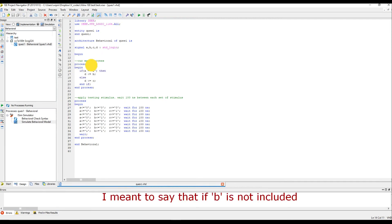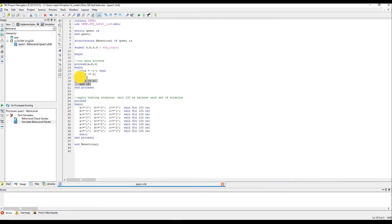If A is not included, when the value of B changes, this code segment won't be executed. So, it won't be registered. That is how sensitivity list works.